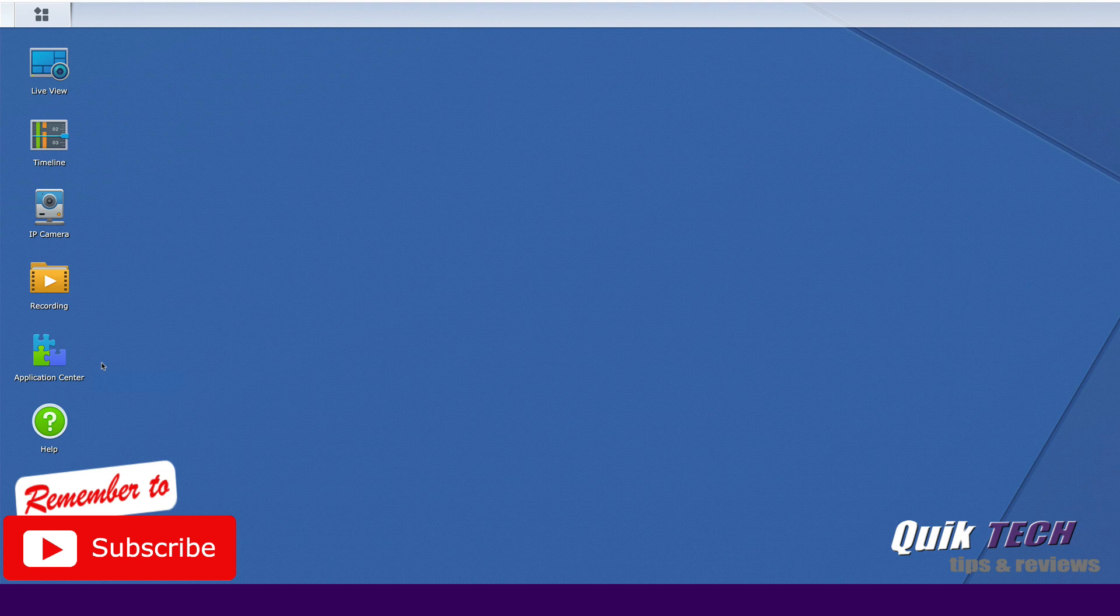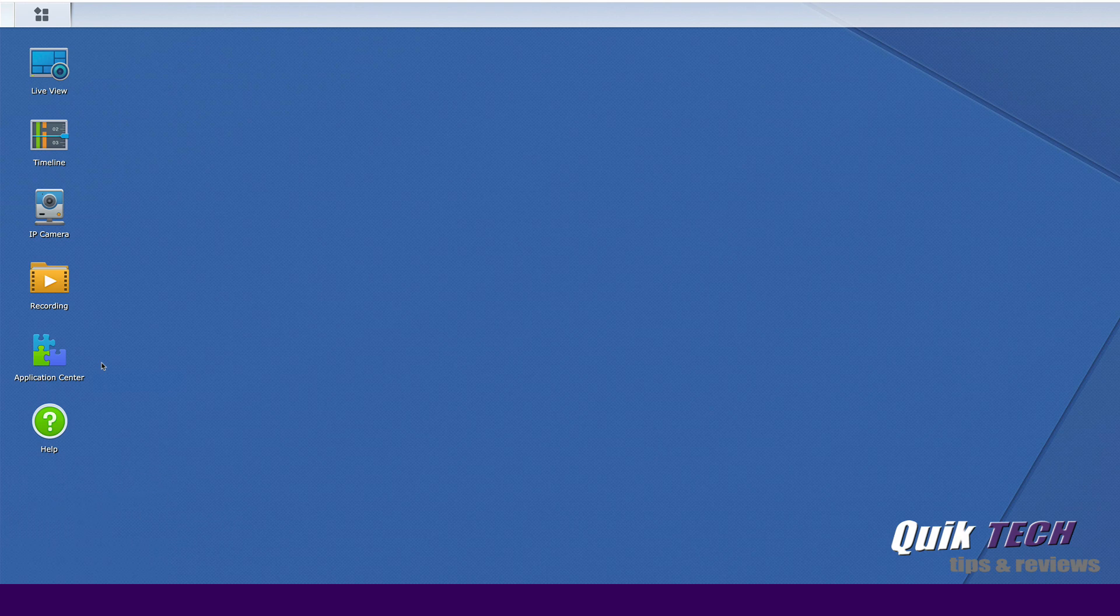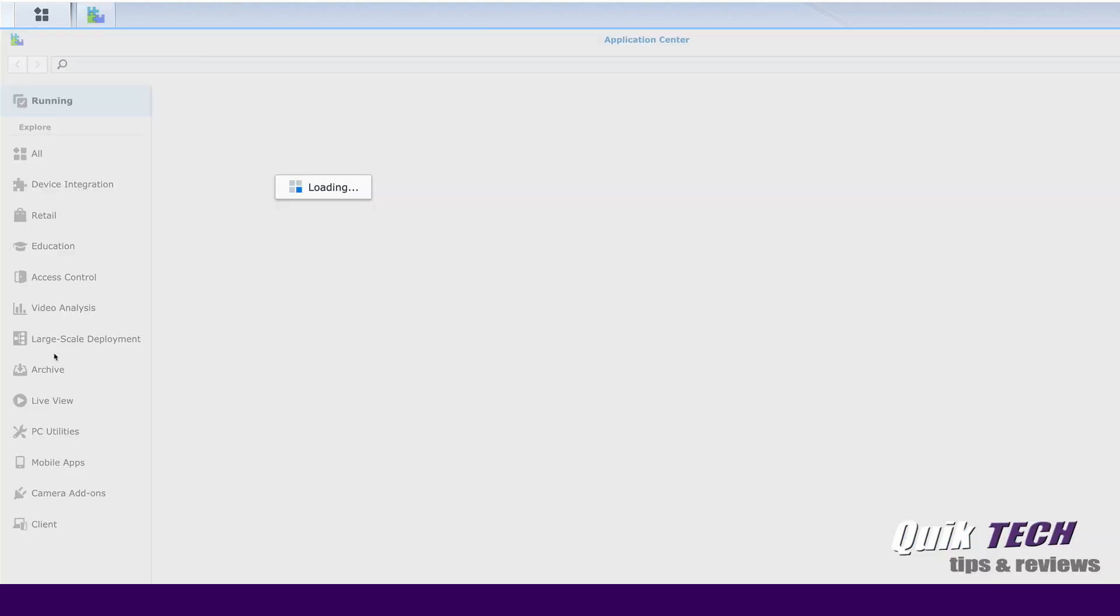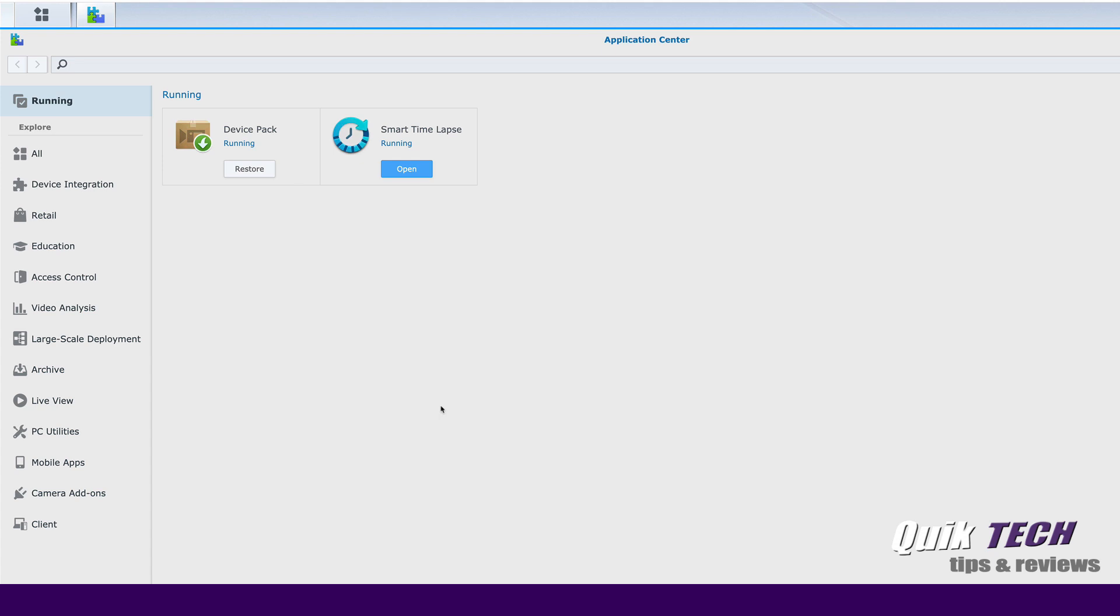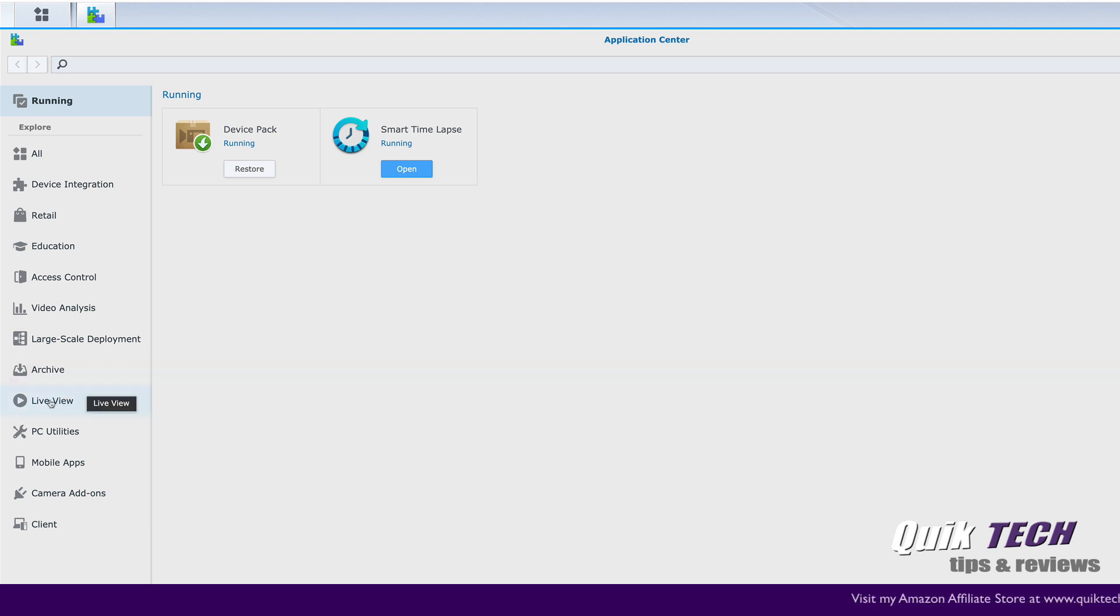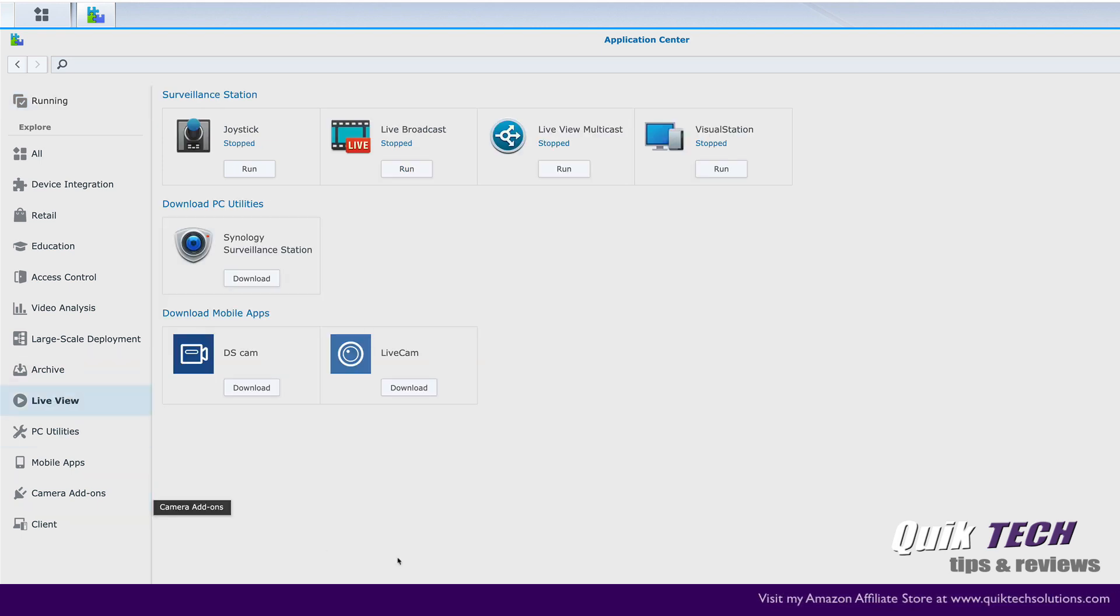We're going to do something really cool today and that's add a cell phone to Synology's surveillance station. So let's go ahead and click on the application center. You can see there's a ton of different applications that could be integrated with surveillance station. But we're going to come down to live view and we're looking here at live cam.